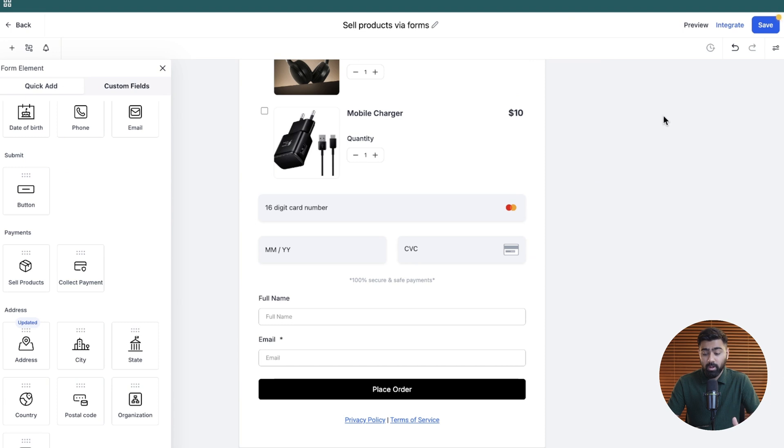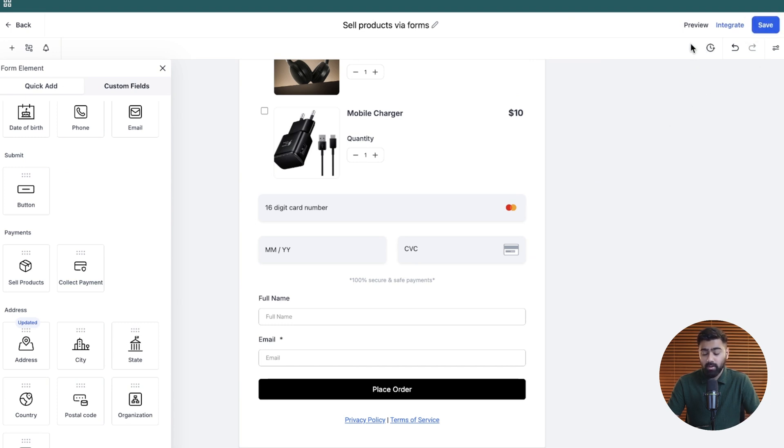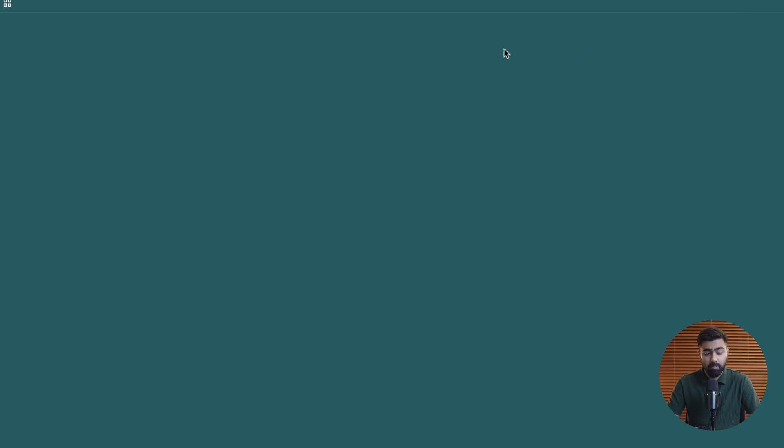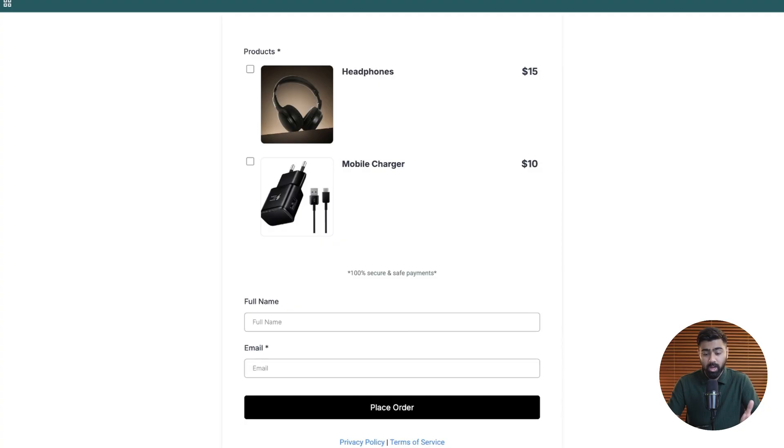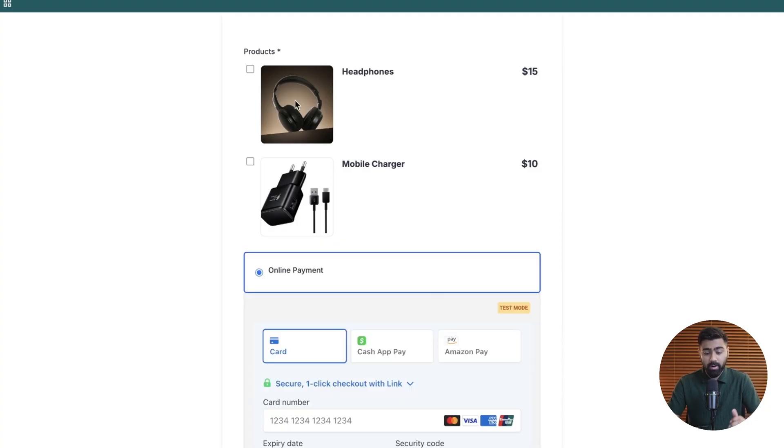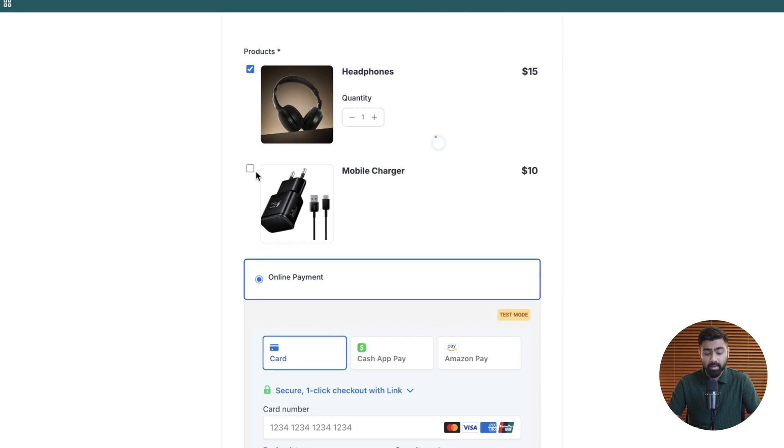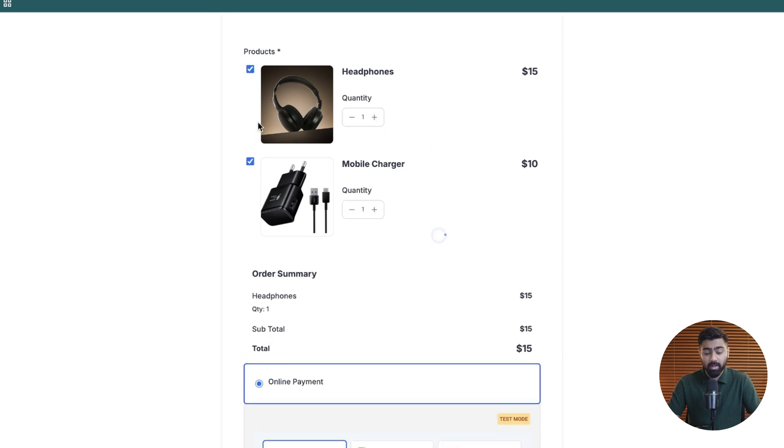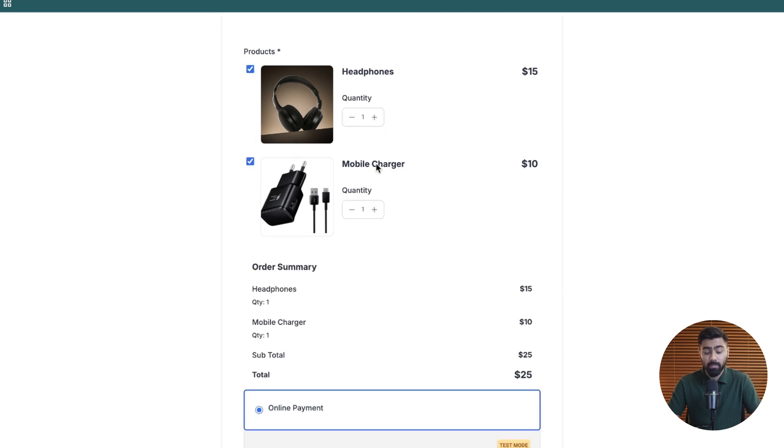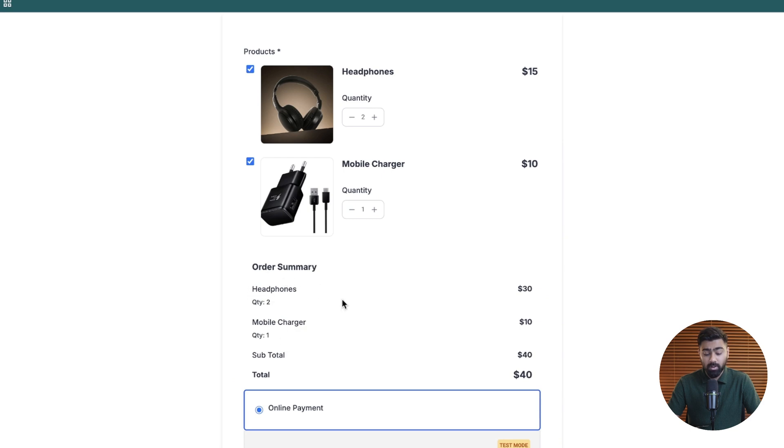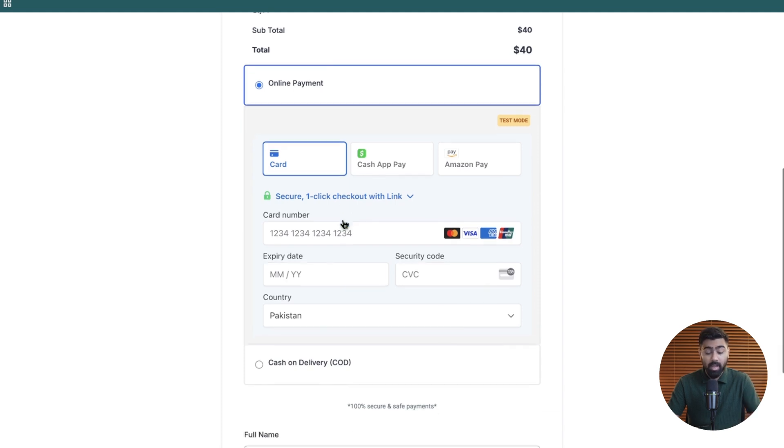Once this is all set up, I'm going to go ahead and click on save here. Once that is done, we'll go ahead and preview this so I can show you how this works. Once it opens up, you can see we have both products here. I can select one or I can select both of them, and I can also adjust the quantity. All of that is being written here under the order summary. Now if we scroll down, you will see we already have online payment methods, which is by default great.